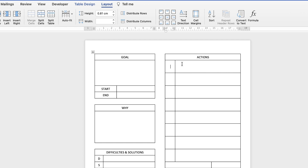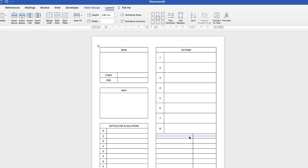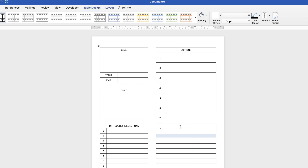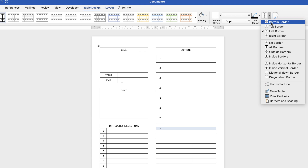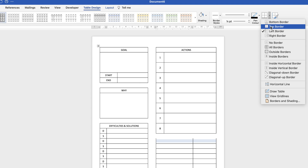Select the top cell and enter 1, down arrow, 2, down arrow, 3, all the way through to 8. Then create the spacing gap again: highlight those cells, go to Table Design > Borders > No Borders, select the two cells above and add a Bottom Border, then select the two cells below and add a Top Border.